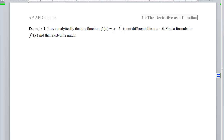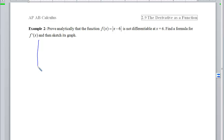Example 2 has three parts. Our job is to prove analytically that the function is not differentiable at 6, find a formula for f prime of x, and sketch its graph. We know there's a corner at 6, so we already know there's no derivative there, but we want to prove it analytically. I'll do the formula and sketching first since that's simpler. The function is the absolute value parent function moved 6 units to the right — a V shape. To the right of 6 the slope is positive 1, and to the left it's negative 1.